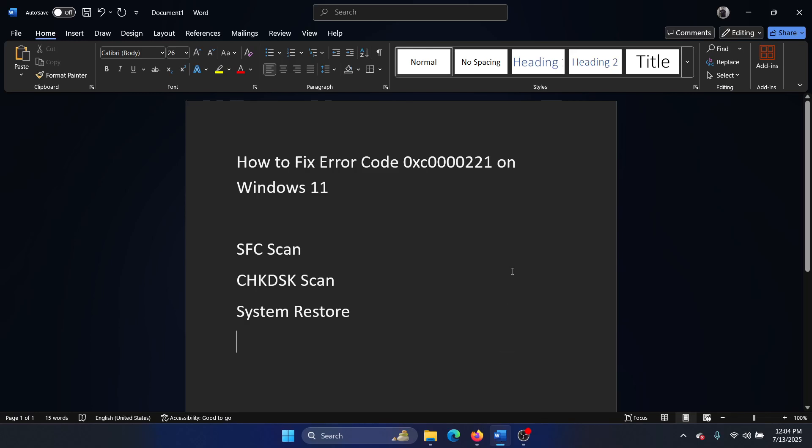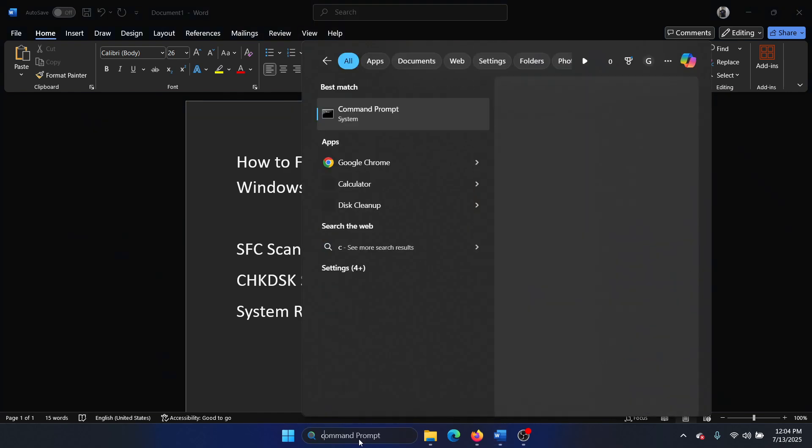Hey friends, if you wish to fix error code 0xc000221 on your Windows 11 computer, then please watch this video. I will guide you to the resolutions. The first solution is an SFC scan.